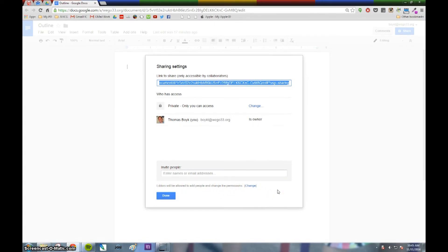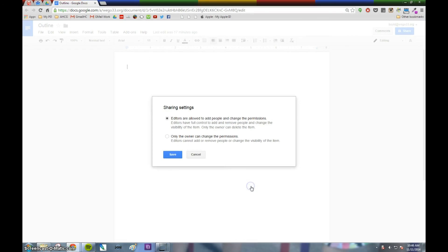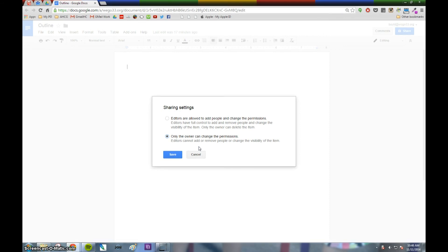Now if there's personal information during parent-teacher conferences that you don't want reshared, what you can do is click on change and then select the option that says only the owner can change permissions. That means that you, as the creator of this document and the owner, are the only person that can decide who can view this document. So by checking that option, you can control who can see your document.